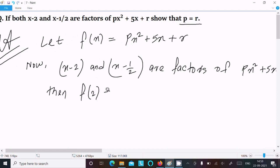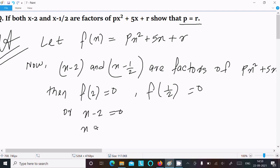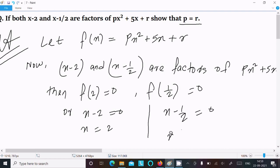If x minus 2 and x minus 1 by 2 are factors, then f equal to 0. So x minus 2 equal to 0 gives x equal to 2, and x minus 1 by 2 equal to 0 gives x equal to 1 by 2.